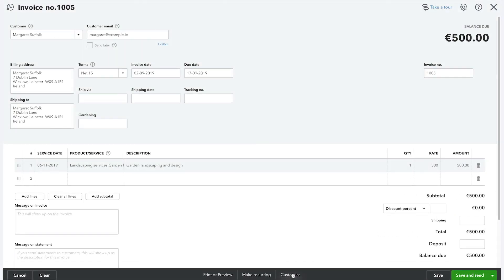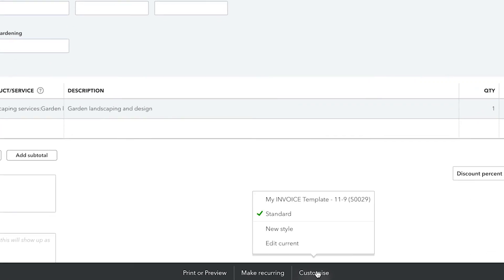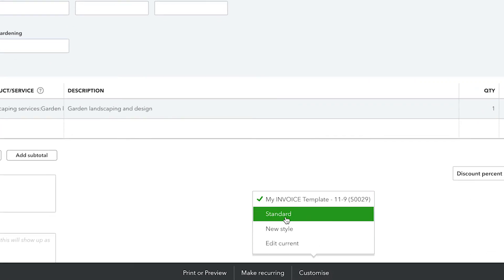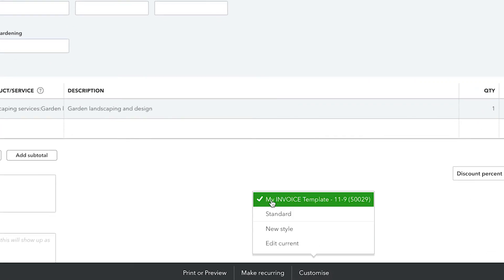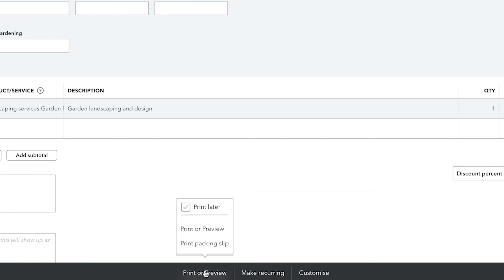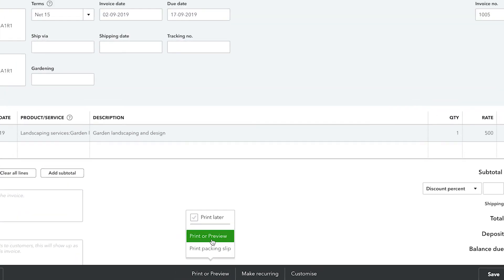Now you'll be able to use your new custom template easily. Click Customize at the bottom of your screen. You'll see the name of your new custom form in this list and can apply it to the new invoice. To preview this, click Print or Preview at the bottom of the screen.